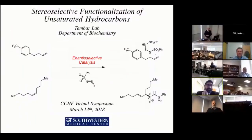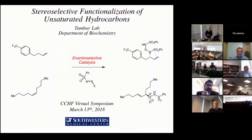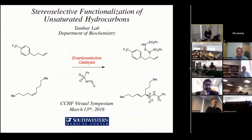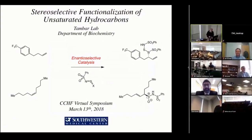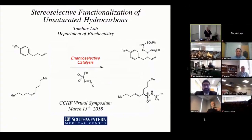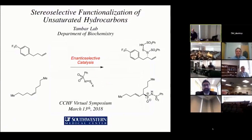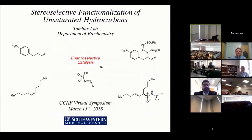Thank you very much. I want to begin by thanking Hugh Davies and the rest of the Center for Selective CH Functionalization for giving me this really unique opportunity to share with all of you some of the work that we've been doing at UT Southwestern Medical Center. About five years ago, our lab became really interested in stereoselective functionalization of unsaturated hydrocarbons, some of the starting materials that I show here on this first slide.